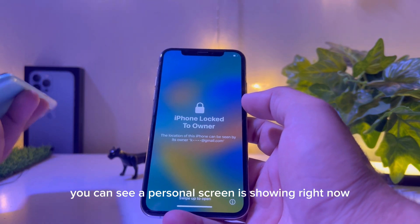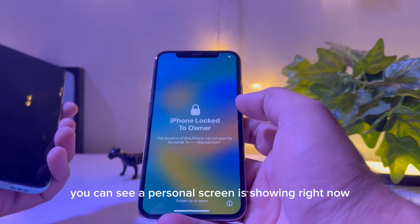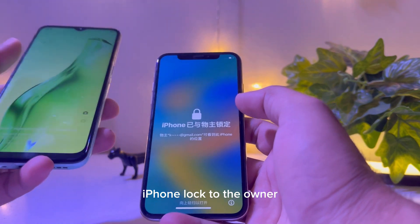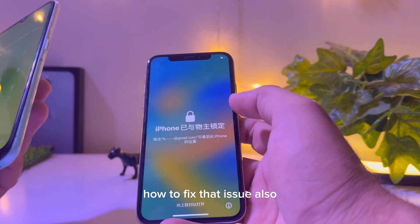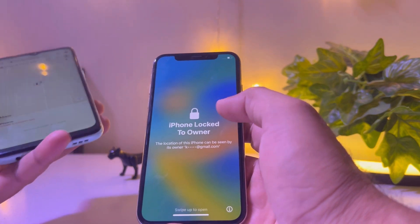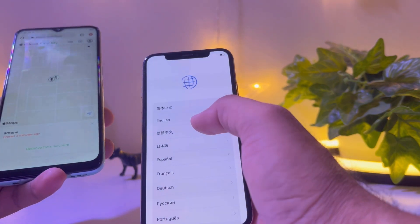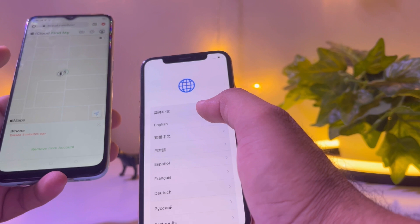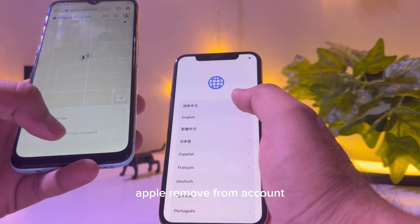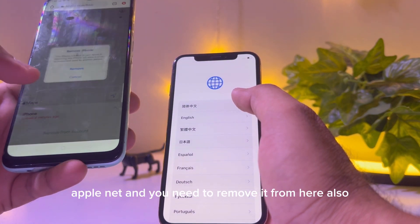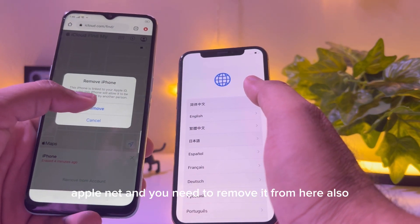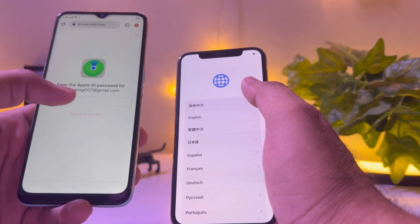The screen is now showing that the iPhone is locked to the owner. So how do we fix that? Swipe up, then tap Remove from Account and you need to remove it from there as well.